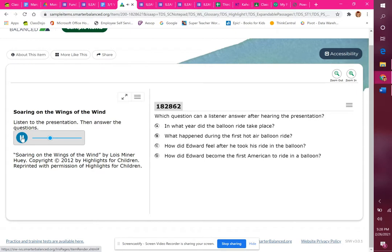Carnes decided to try it again in nearby Baltimore. A huge crowd gathered as he launched a tethered balloon, 35 feet wide and 30 feet tall, 200 feet into the air.